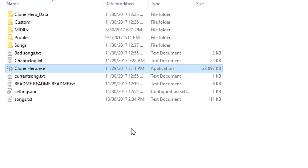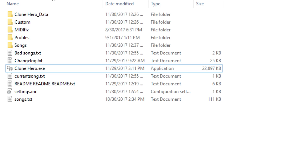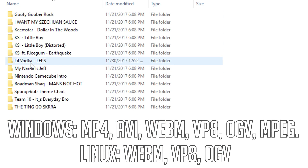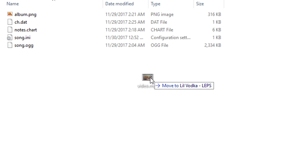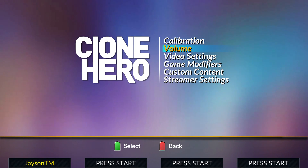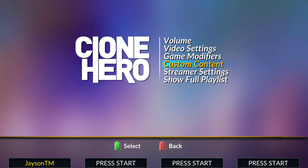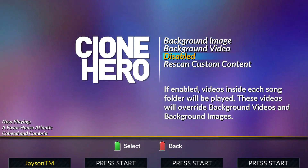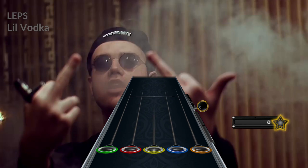For video backgrounds, you need to get a video named Video in the formats shown on screen and put it in the folder of the specific song. Make sure to enable per-song videos by going to Settings, Custom Content, Song Videos and enabling it.